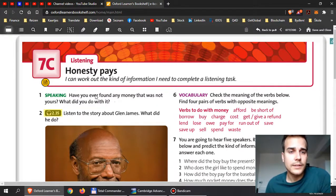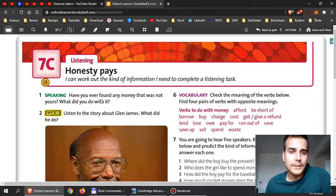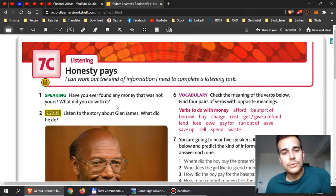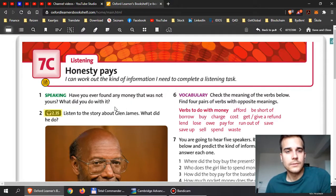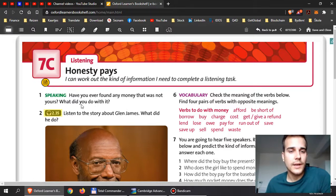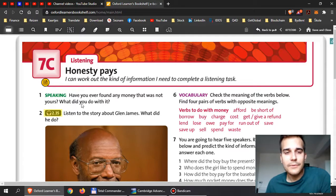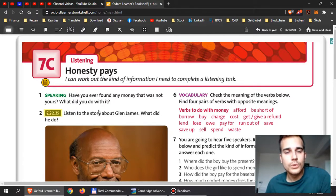Now when you look at the first exercise, it's about speaking, but of course we cannot really check it here. Have you ever found any money that was not yours and what did you do with it? I want you to write the answer here. So you would say no I haven't or yes I have, and then if you have never done this, describe what you would do with this.